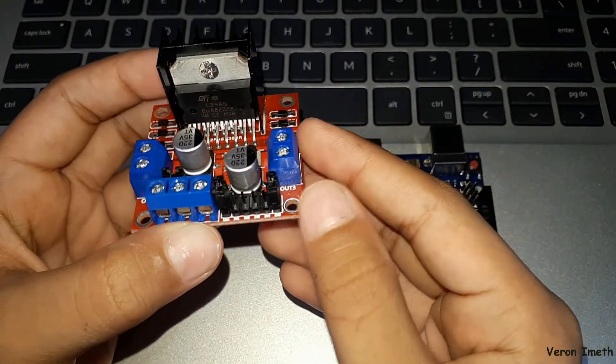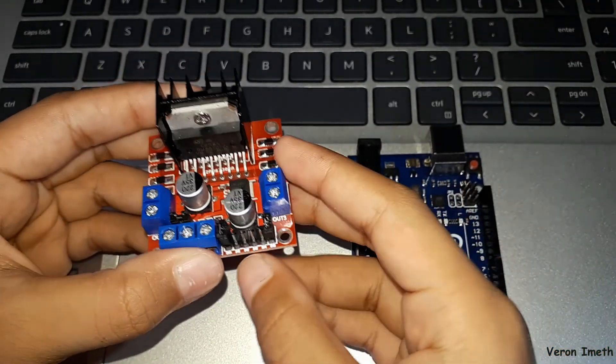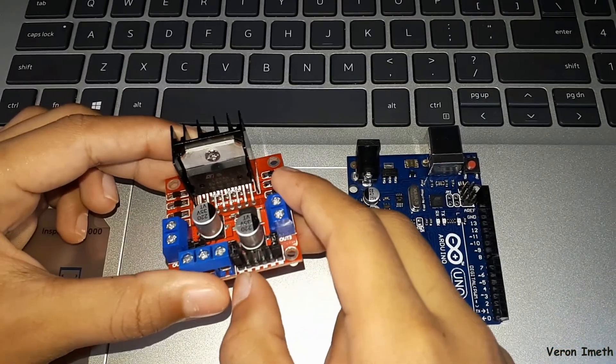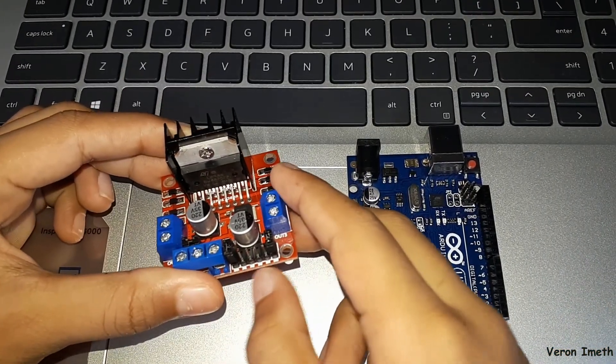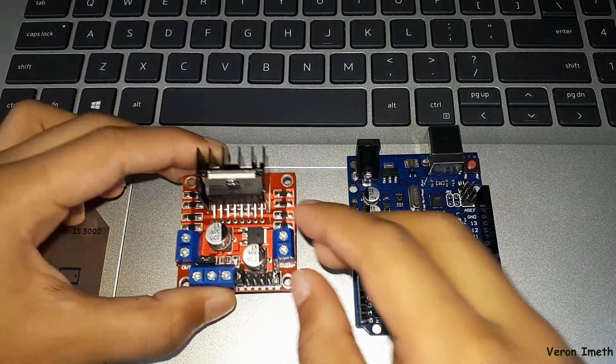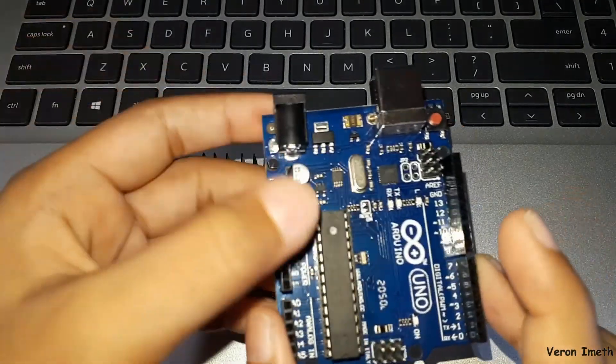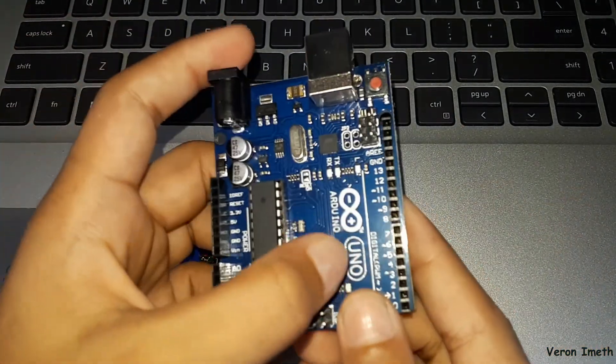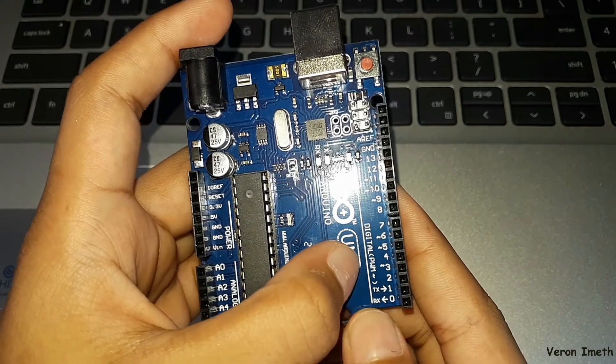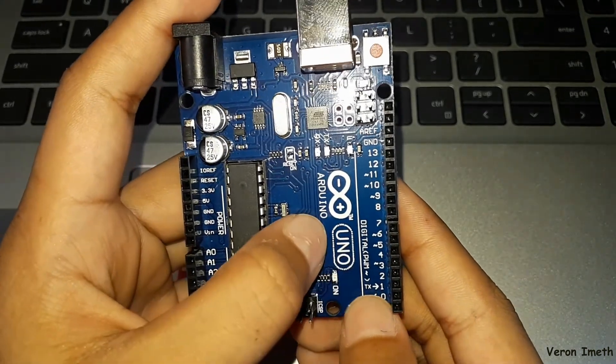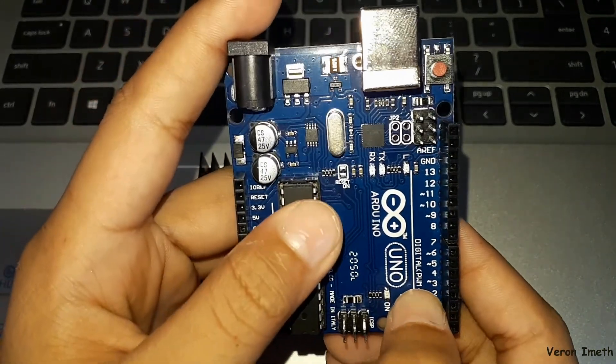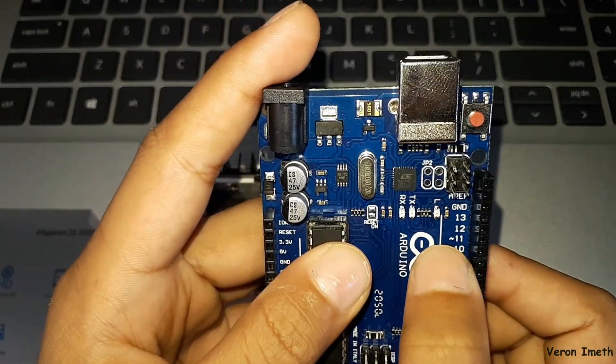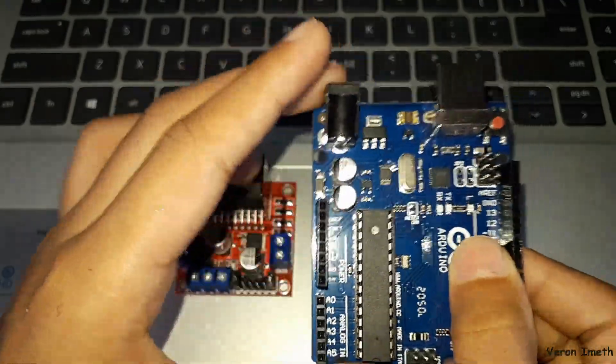motor. If you want to control the speed, ENA and ENB, you have to connect them to the Arduino board PWM pins. They are three, five, six, nine, ten, eleven.